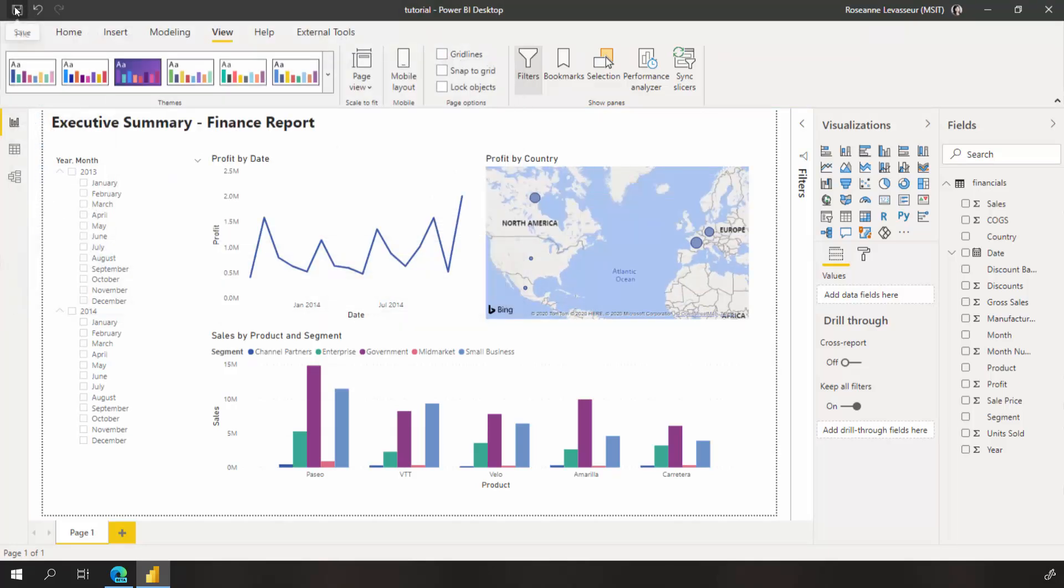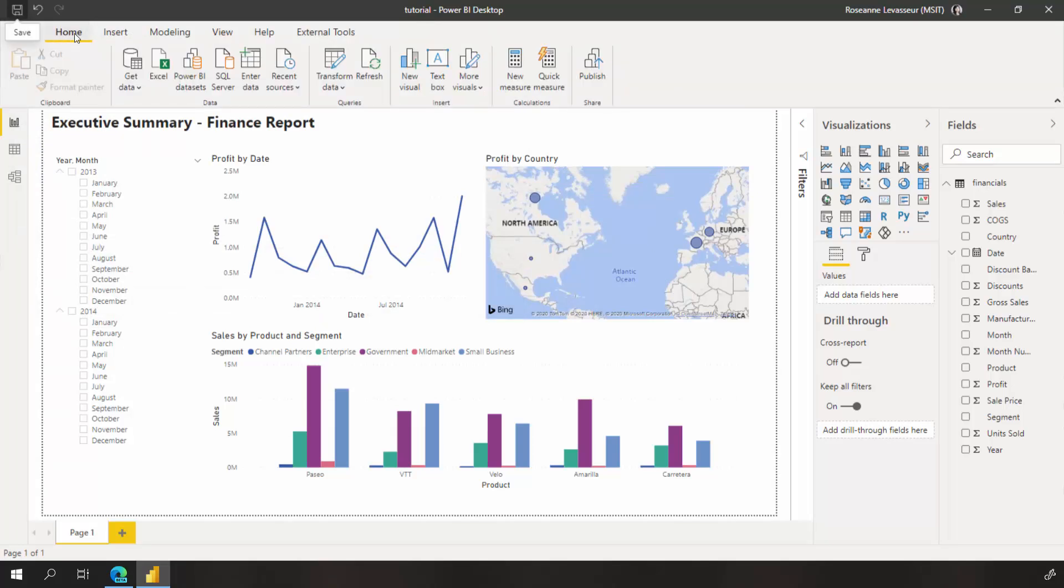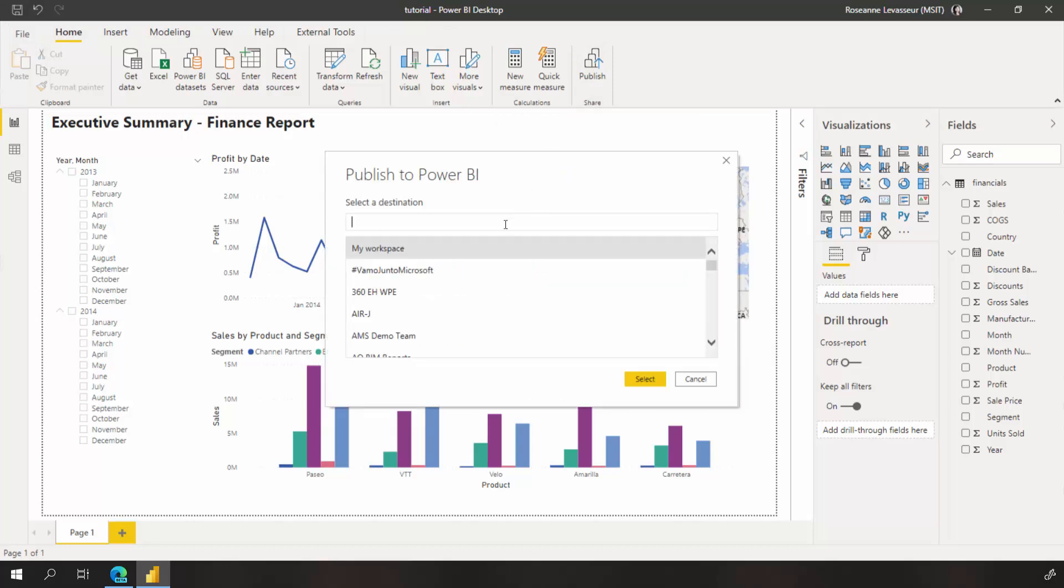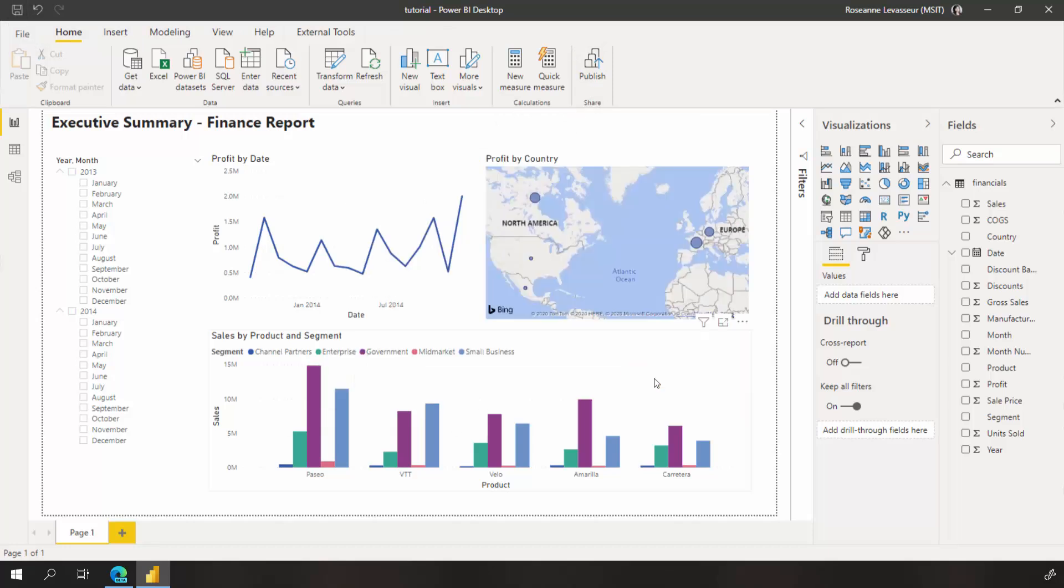I also want to be able to share and collaborate with colleagues on this, so I'll need to publish my report up to the Power BI service. Here I choose the workspace destination, like my workspace, and publish.